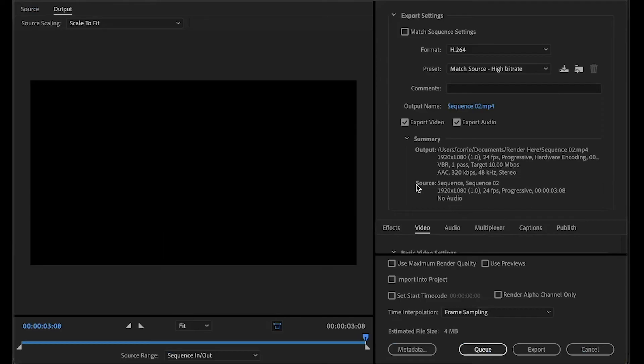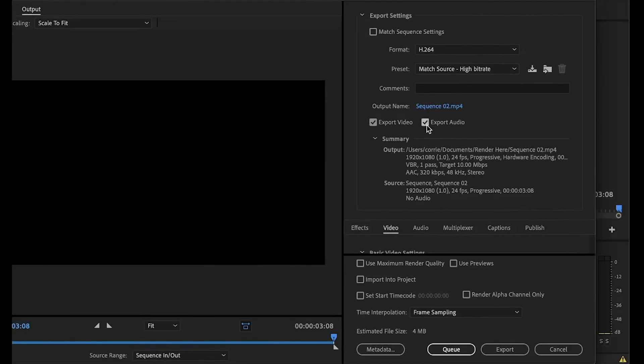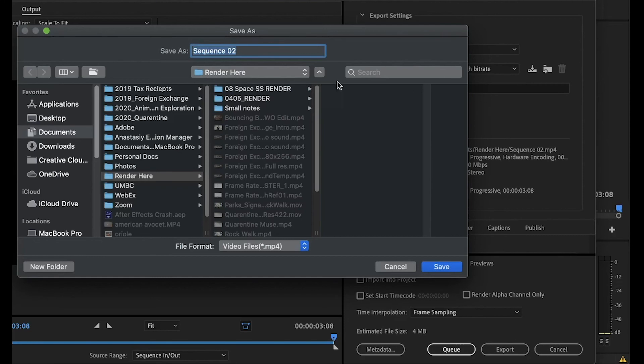That's going to bring up the media encoder. And H.264, if you're just doing a video for the web, for Vimeo, YouTube, if you're turning it in for a class, H.264 is usually the best compression. Double check that you're exporting video and audio. You can choose where you want it to go.